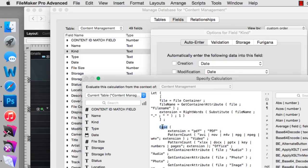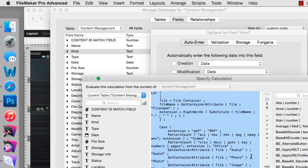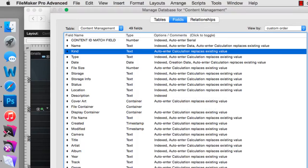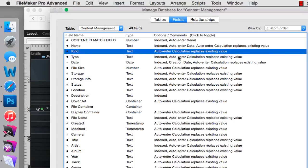That being said, there is an important subtlety that's going on here, and Nick Hunter wanted me to make sure that I pointed this out. Why is this field called kind not defined as a calculation field, but instead defined as a text field with an auto-enter calculation instead?